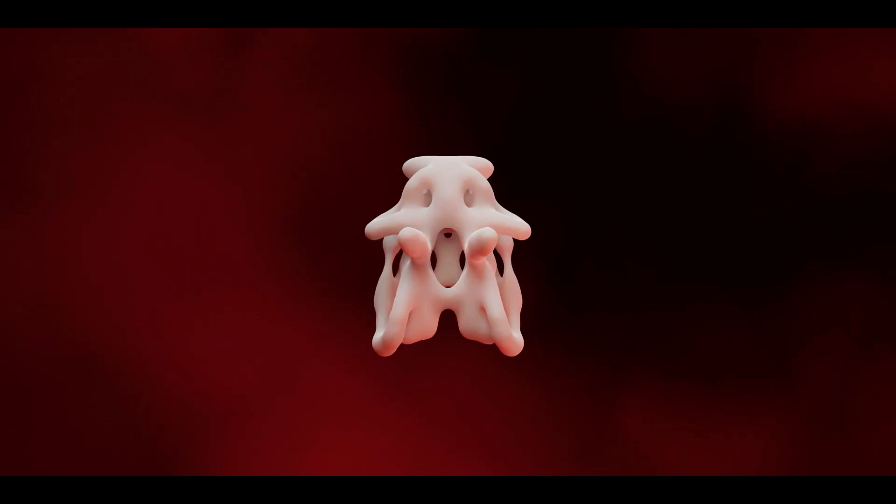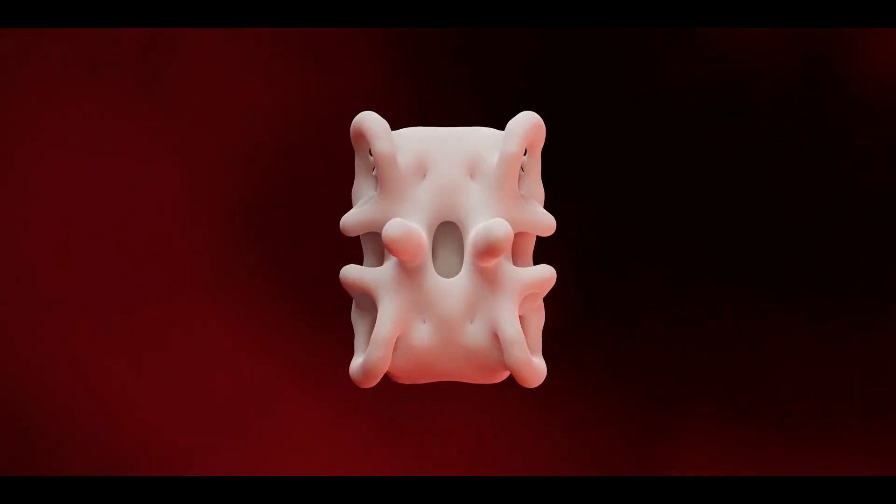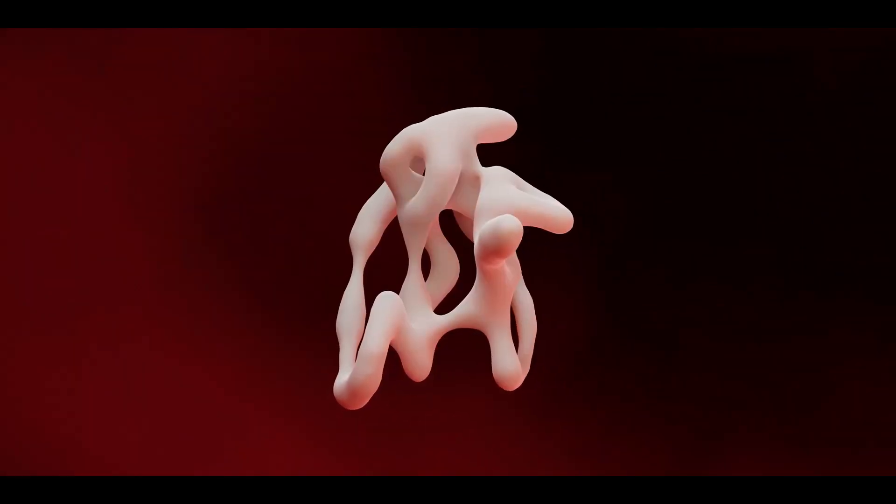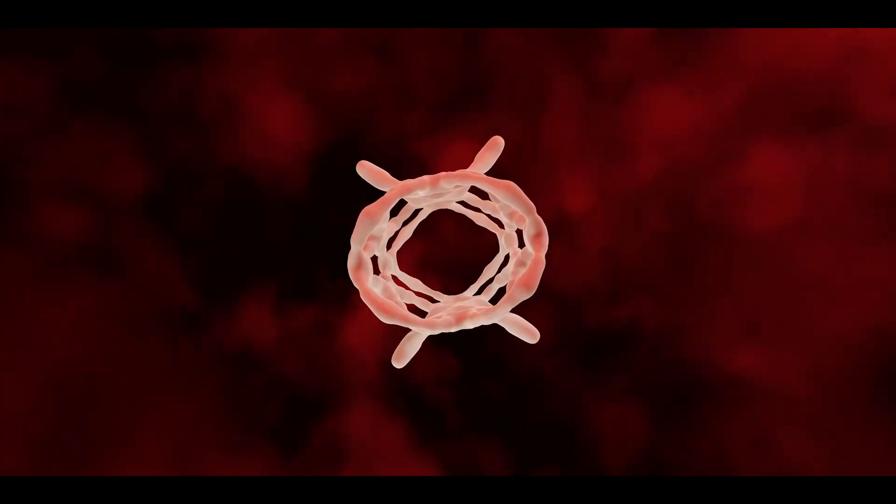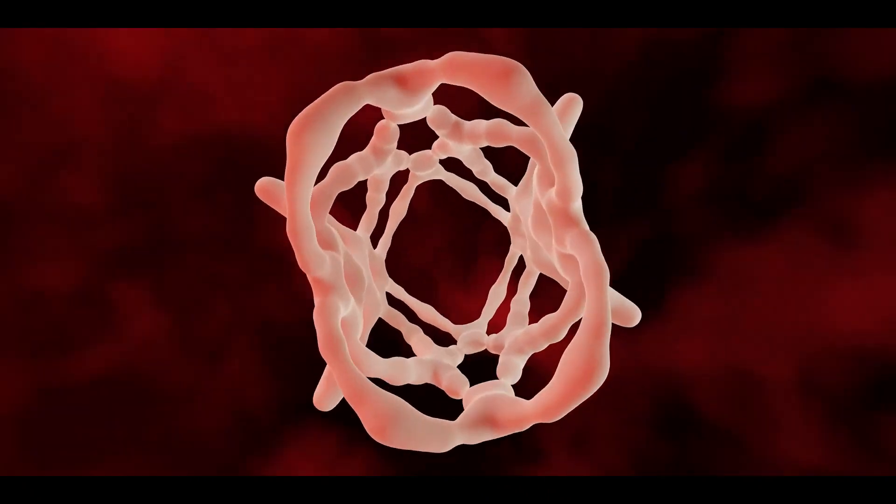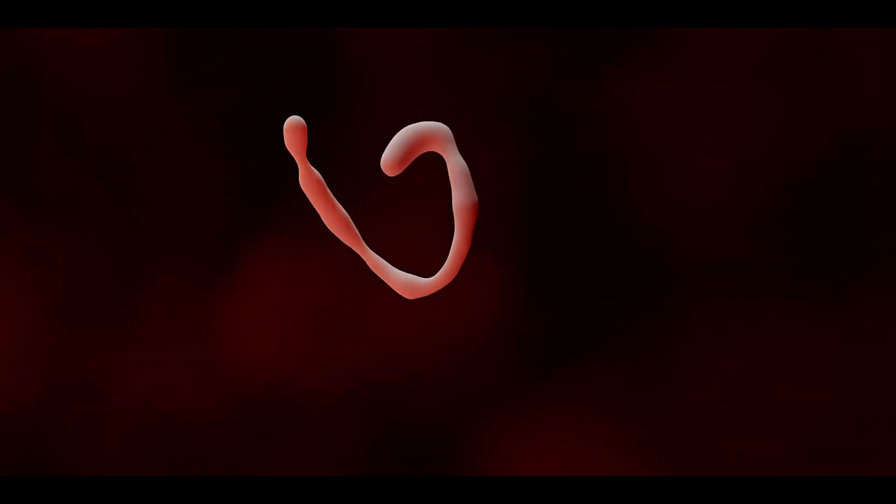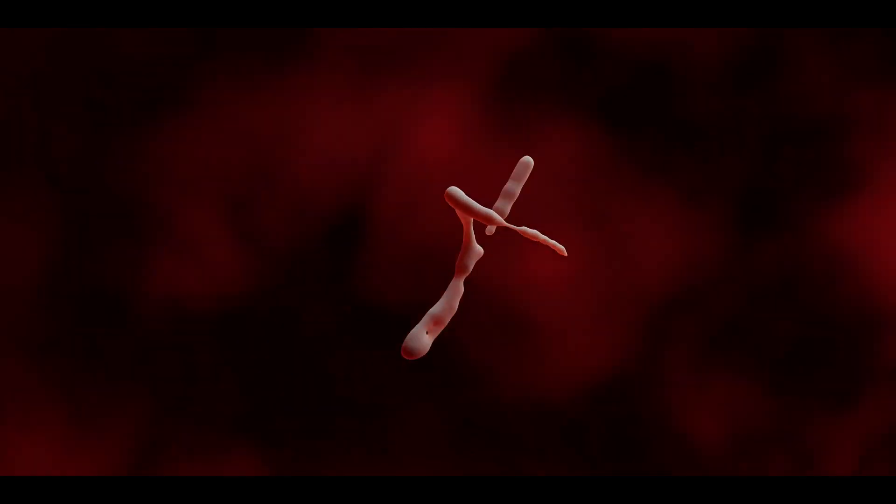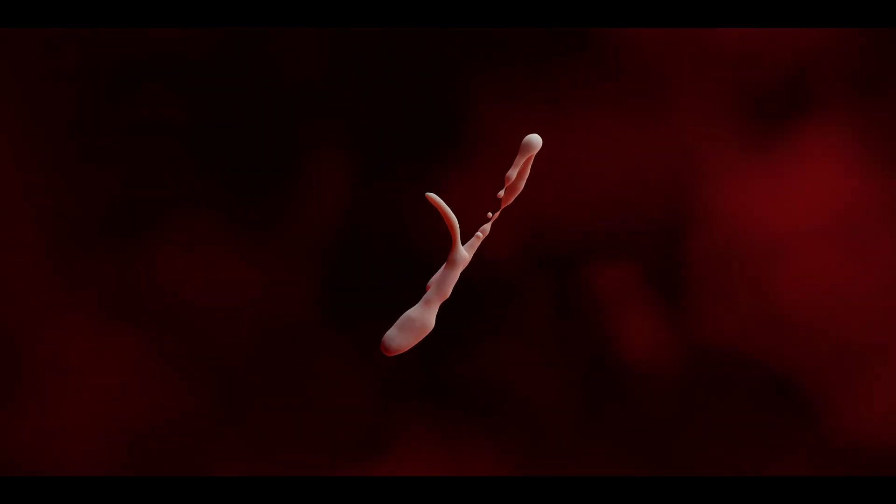Organics allows you to create stunning visuals and all of the parameters can be animated, allowing you to bring your organisms alive. It also allows you to create unique base meshes.